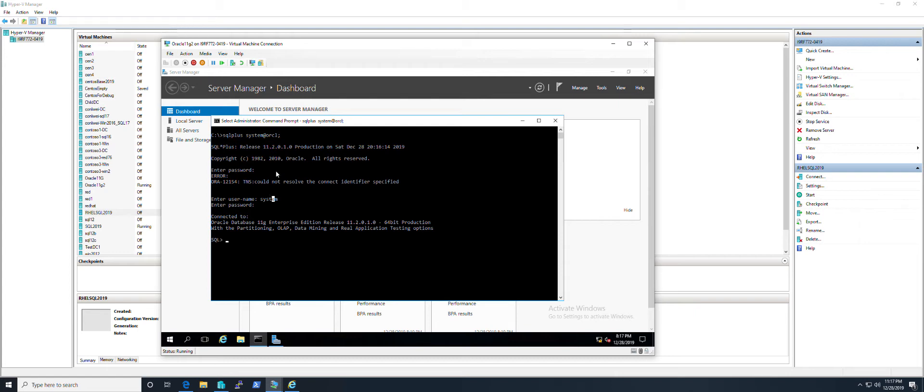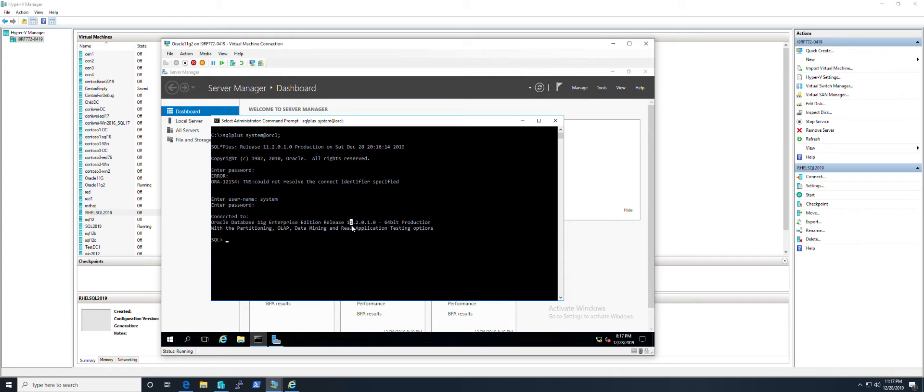This is Oracle 11g in Windows. I'm going to create a user and table and then use PolyBase to grab data from this one. Let's create the user first.